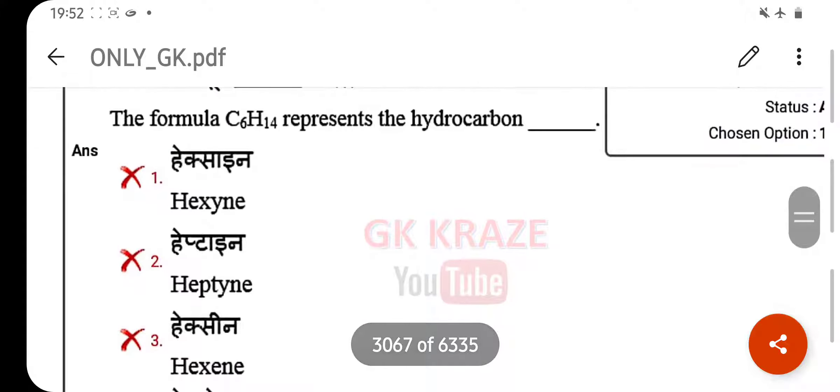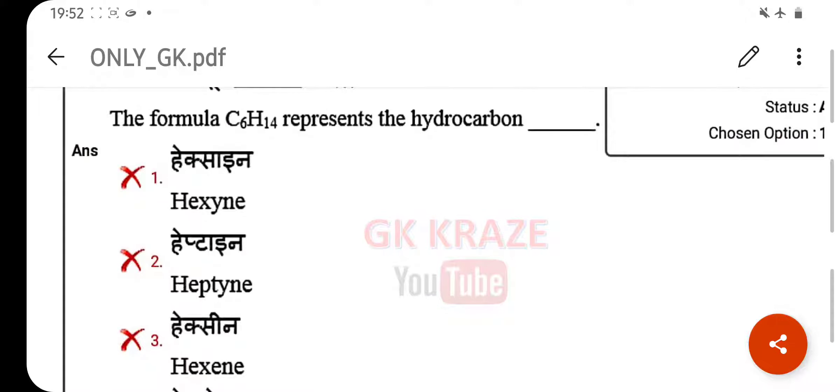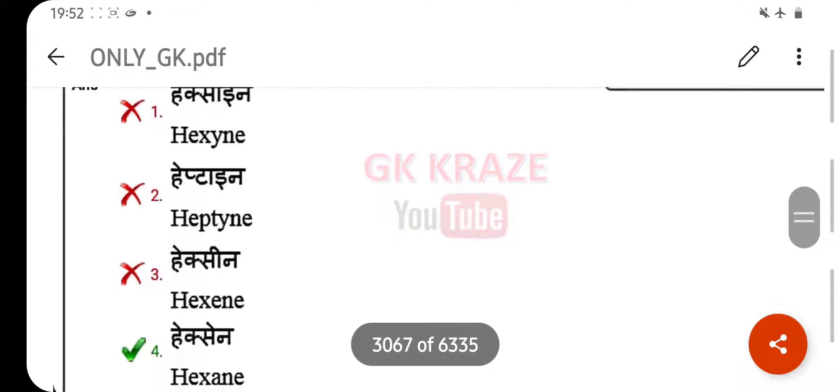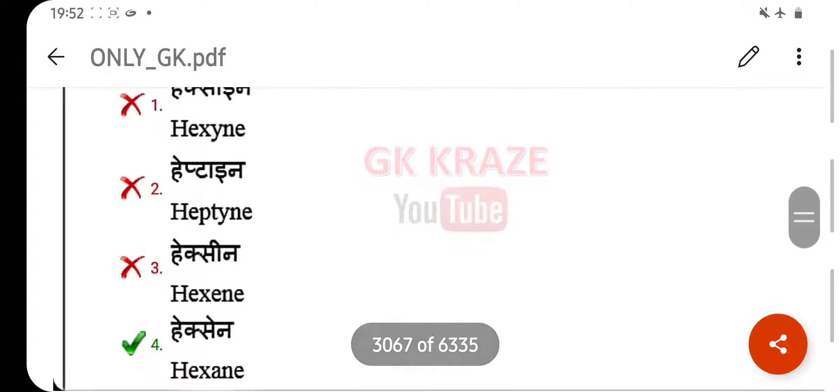The formula C6H14 represents the hydrocarbon — your right answer is hexane.